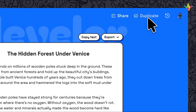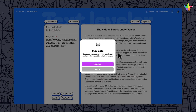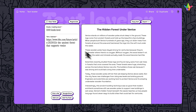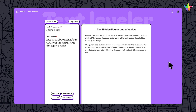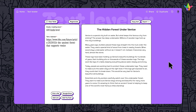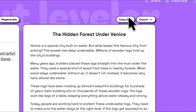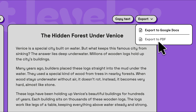Then I can click on Duplicate and adjust the settings to create multiple versions at different levels. I can copy the text or export the passage to Google Docs or a PDF to print.